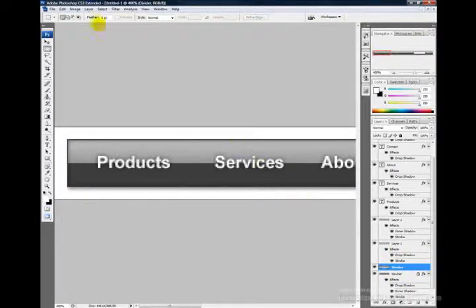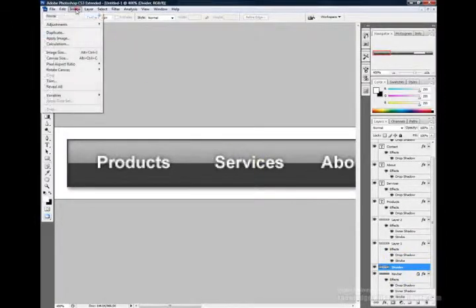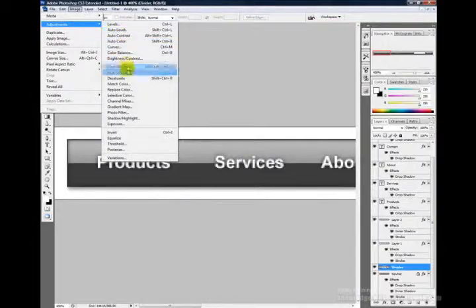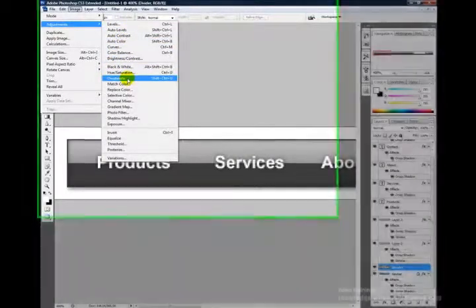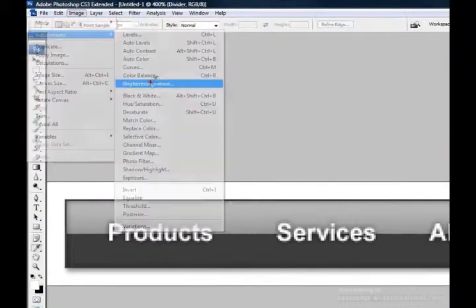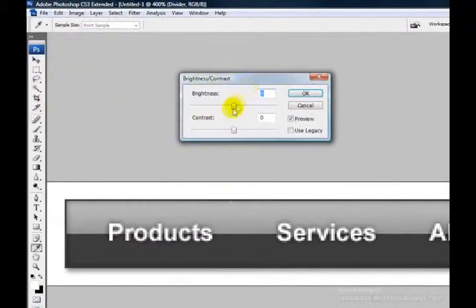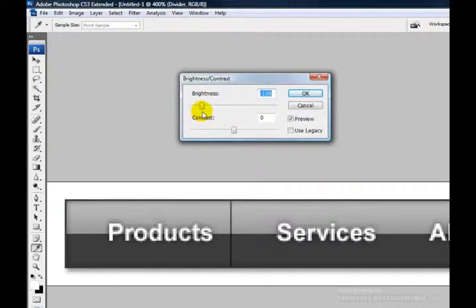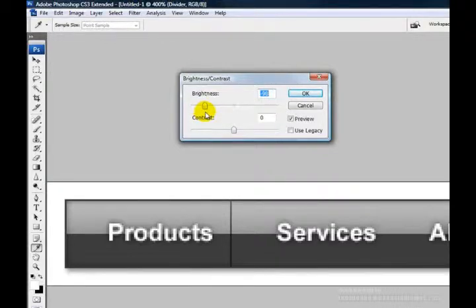Now let's go to Image, Adjustments, Brightness, Contrast. Pull the brightness down. I'm going to put mine at negative 100. Click OK.